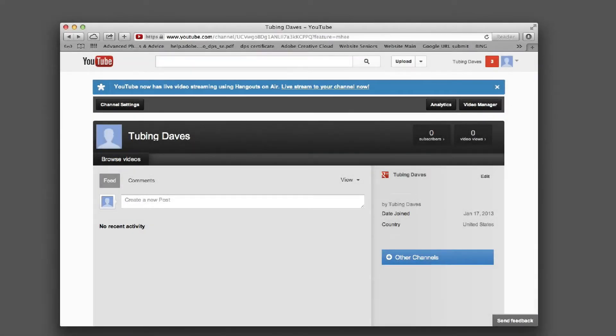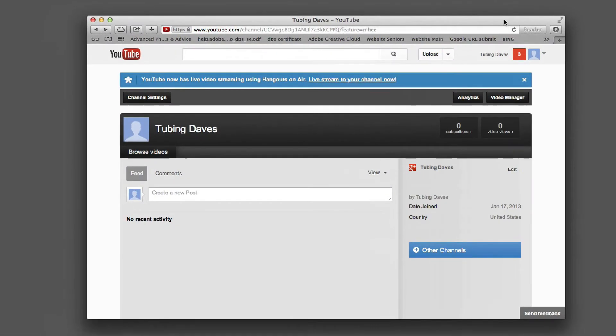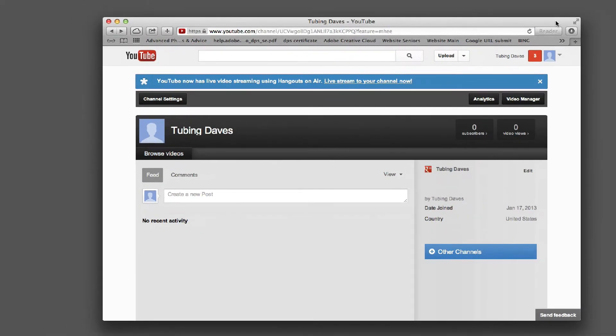Hi, this is David. This is a follow-up on how to create an account — specifically, how to delete an account. What we're going to do is pull up YouTube and log into your account.